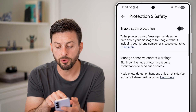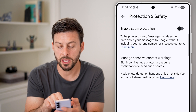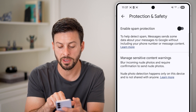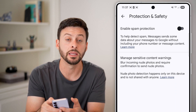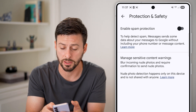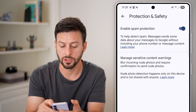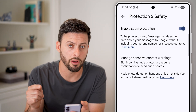Scroll down until you find Protection and Safety and tap on that. You can see 'Enable spam protection' to help detect spam messages — based on data, it will filter out or even block spam messages in some instances. All you need to do is turn that on.